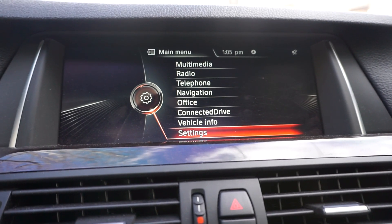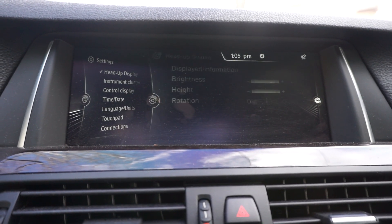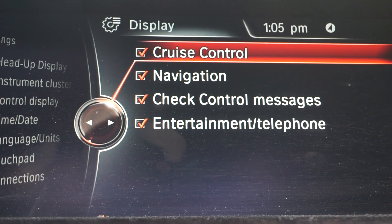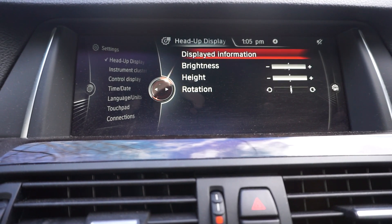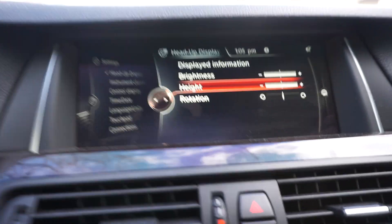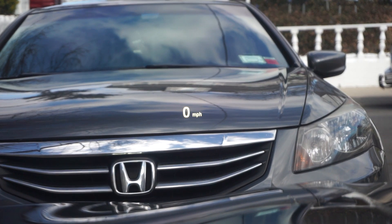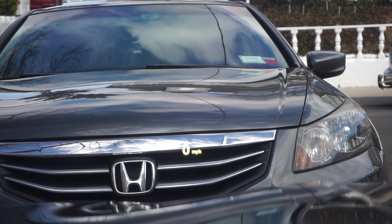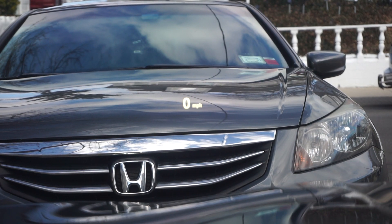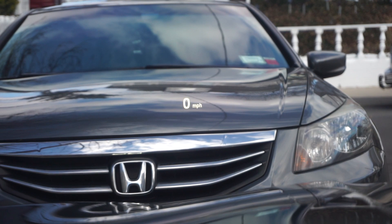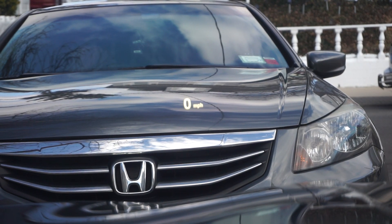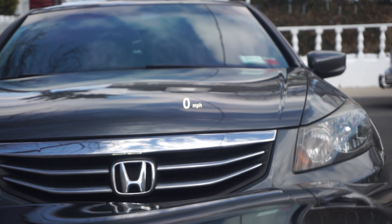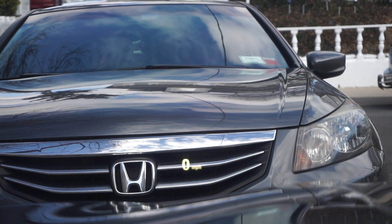I'm sure with the 2020 models you can do a lot more. Another cool thing about the heads-up display is that in settings you can go into heads-up display and choose what information you want shown — cruise control, navigation, check control messages, and more. You can also control the brightness, height, and rotation. With the height adjustment, if you're a shorter person you can lower it. You can also rotate it to a slight angle. I like to leave it in the middle.